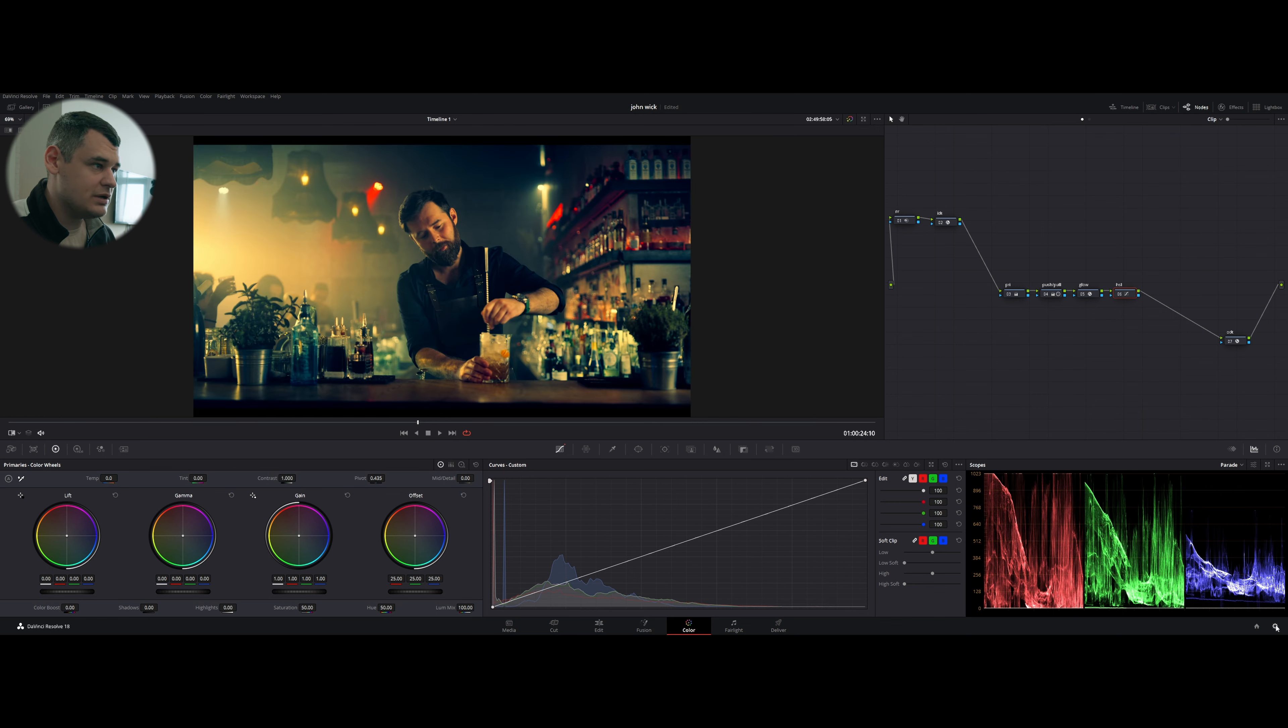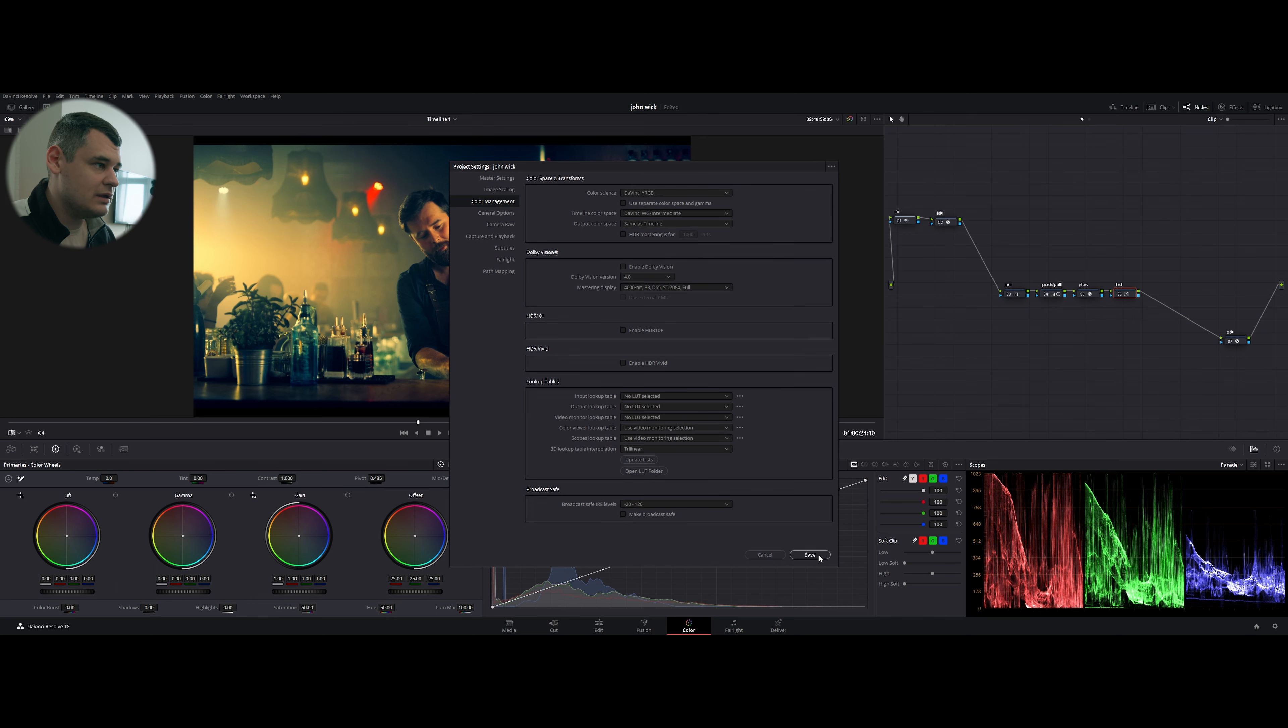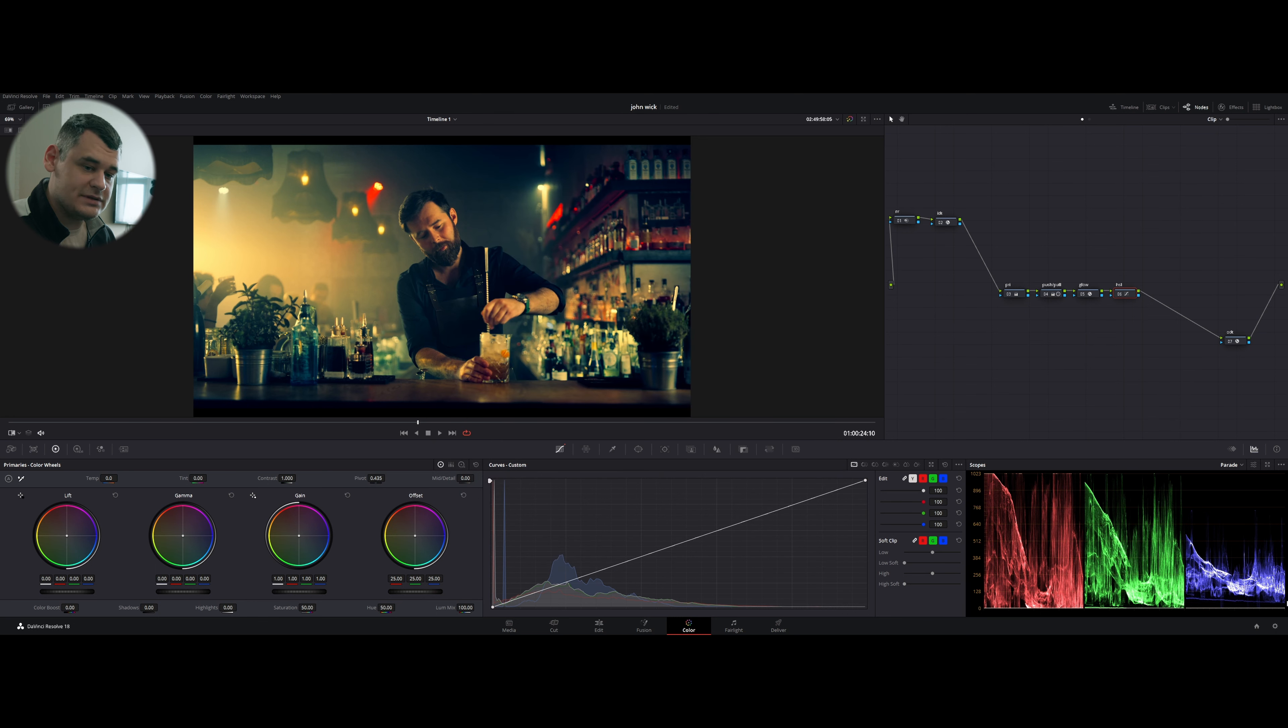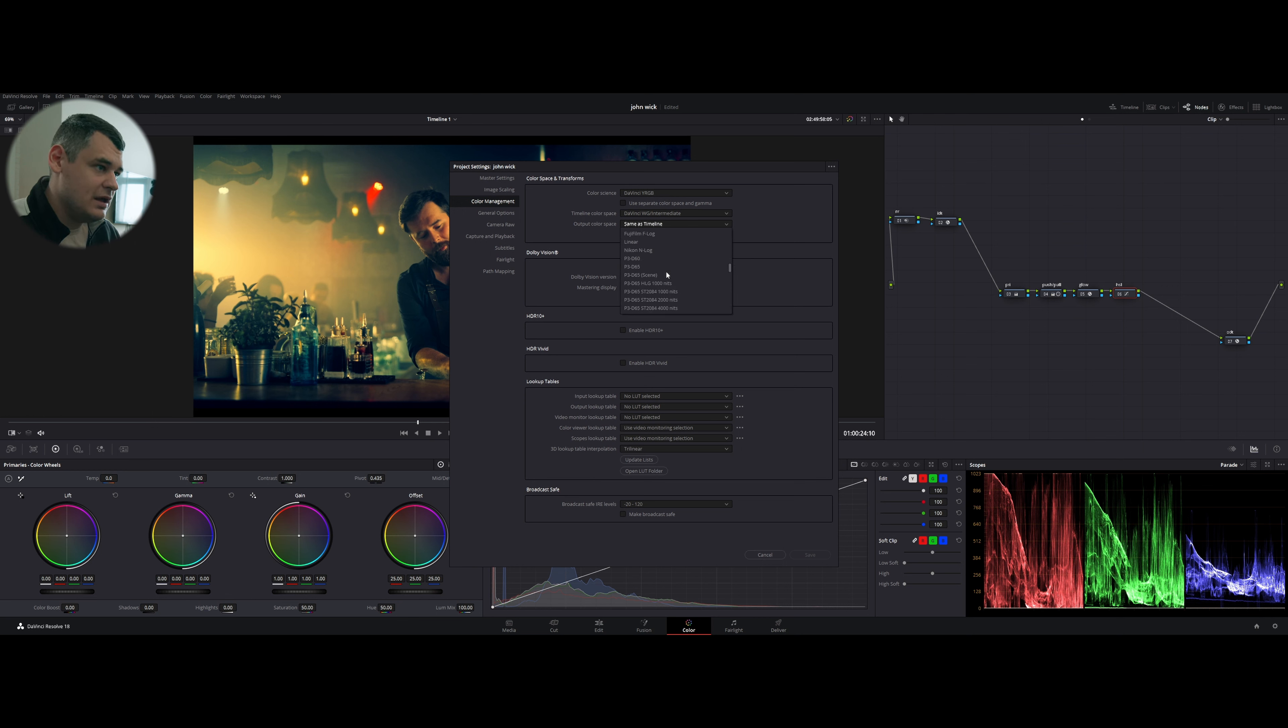Why didn't I change that? Rec.709 Gamma 2.4. Is it going to change my image drastically or not?